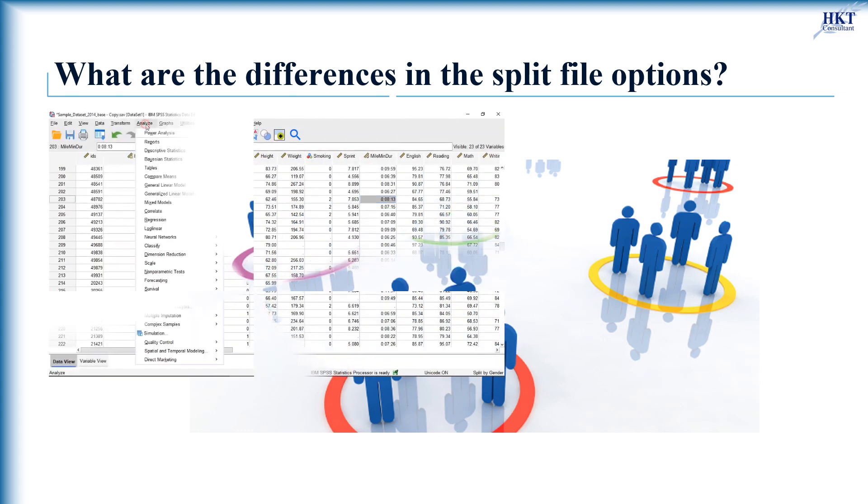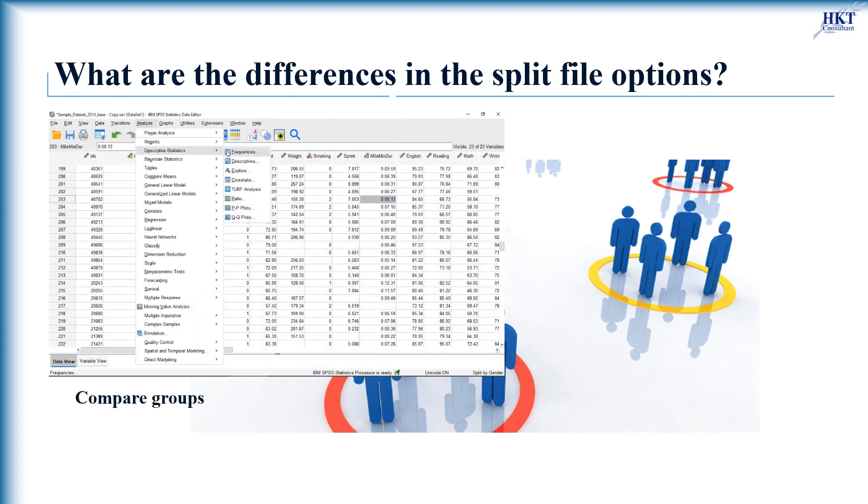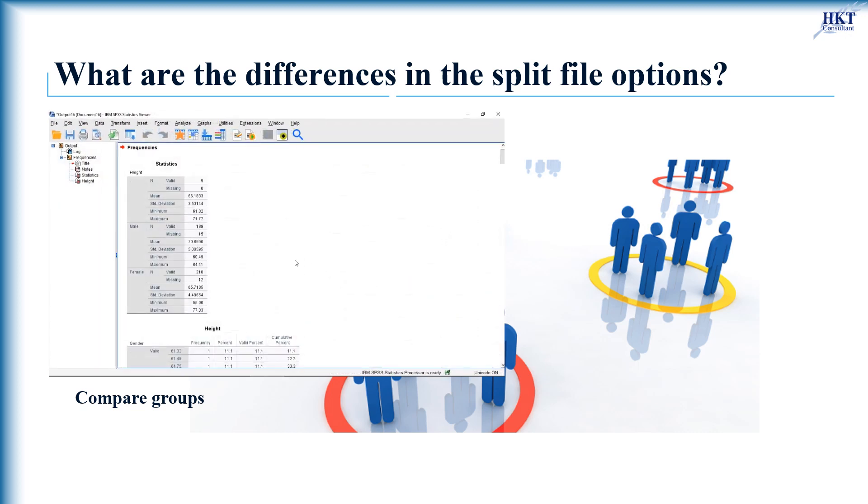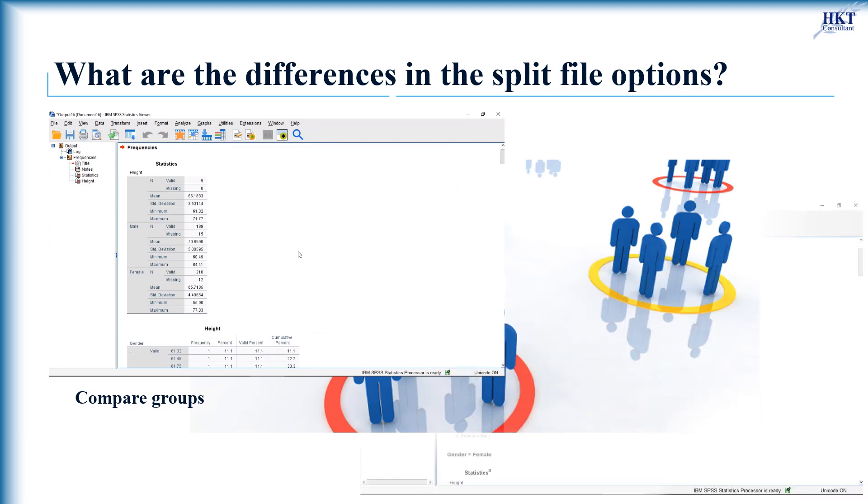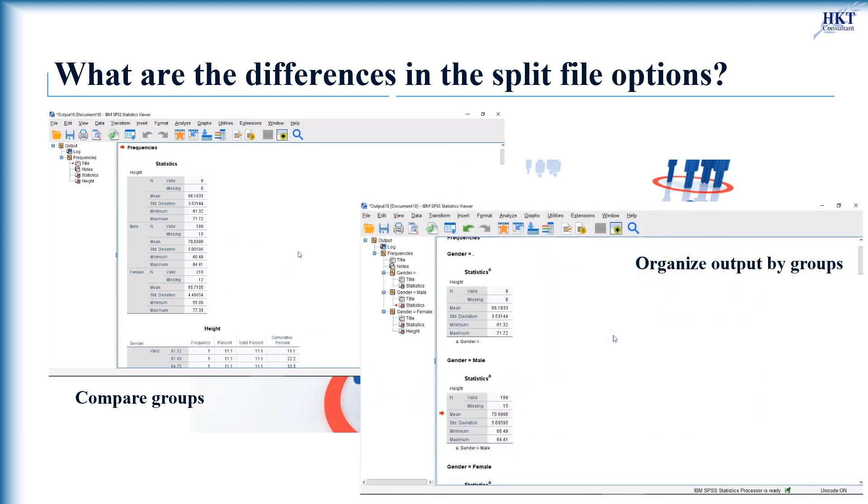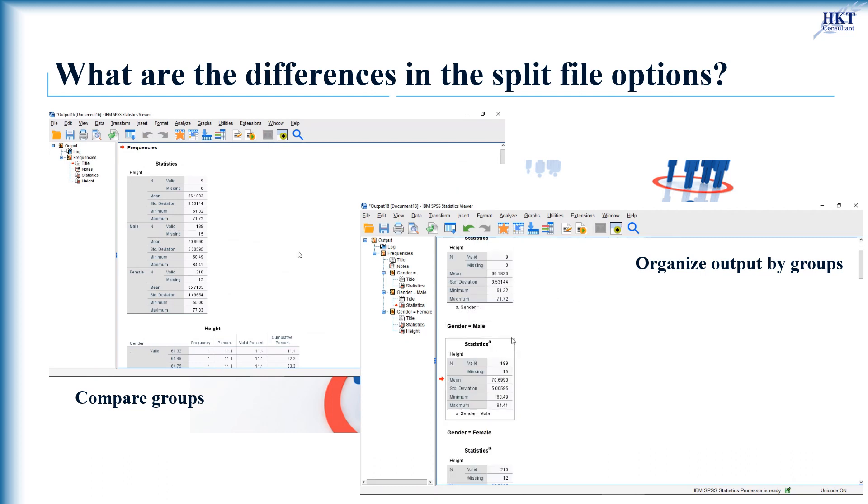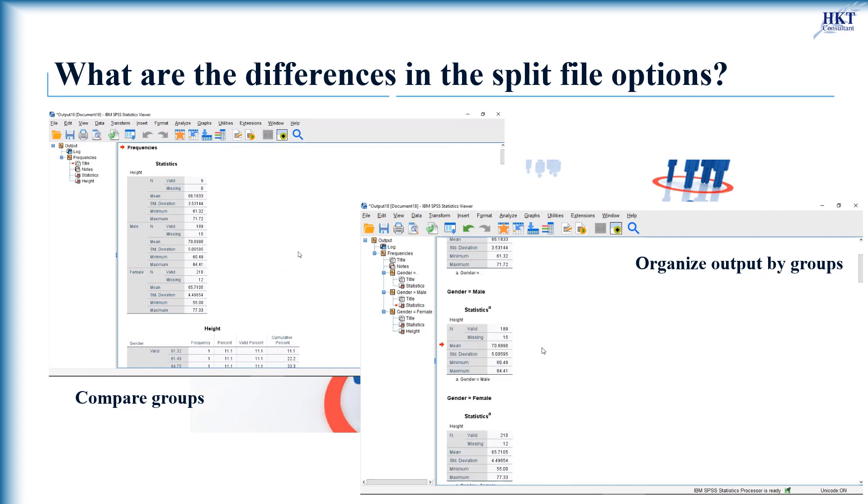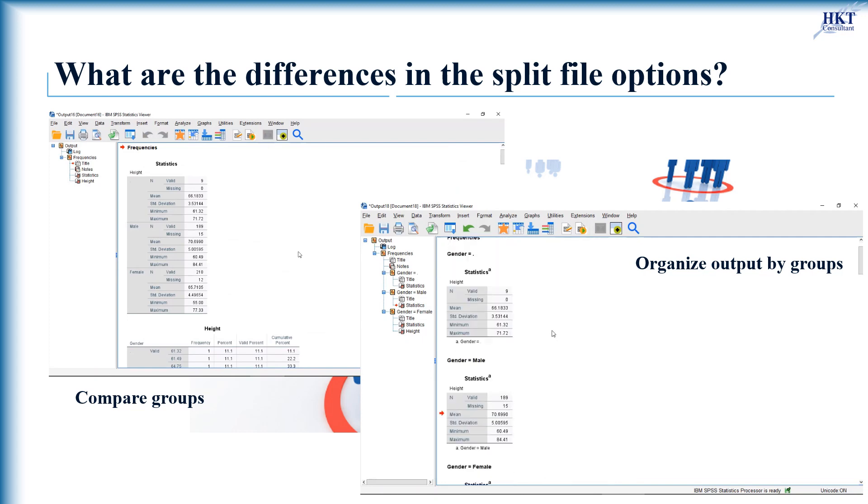If compare groups is used, then all of the results will be shown in a single table. The table will have sections showing the results for each group. If organize output by groups is used, then each group's results will be put into a separate table. The choice of which splitting method to use is entirely about what format the user wants their results in.